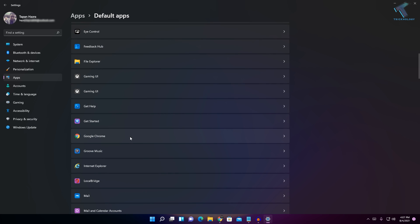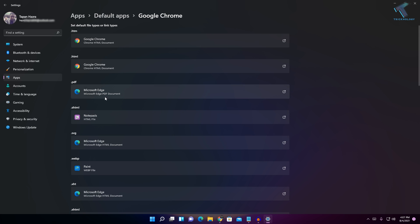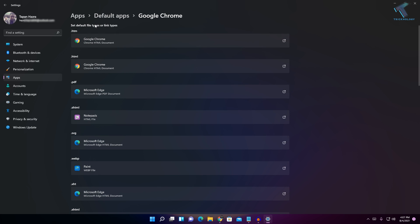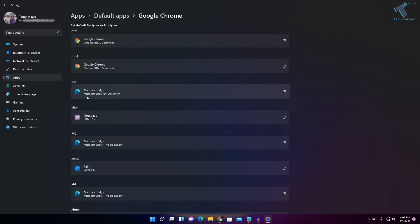So here it is, as you can see. Click on Google Chrome. As you can see, here are different types of links. If you see any Microsoft Edge or Internet Explorer over there, like for PDF files...